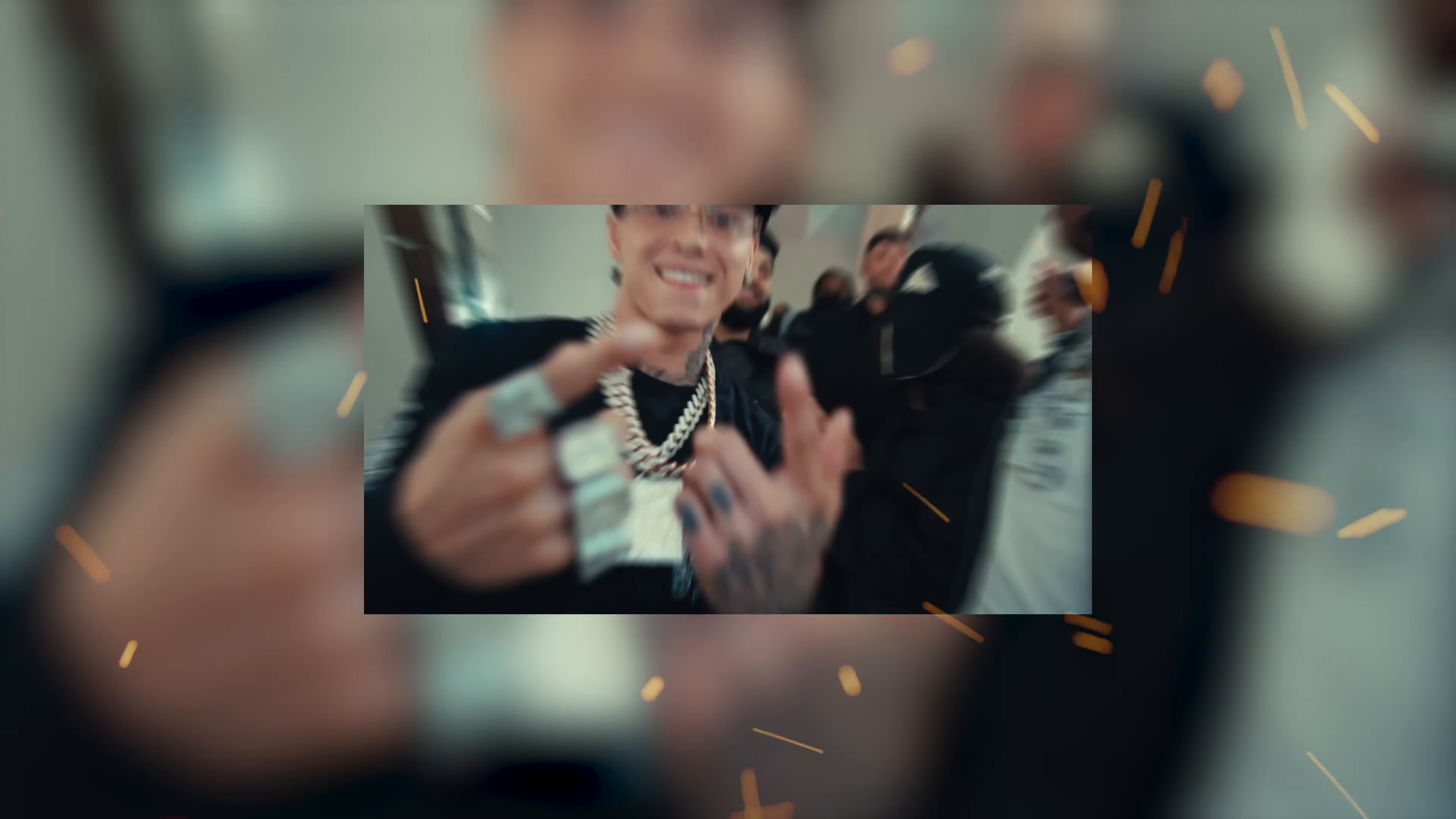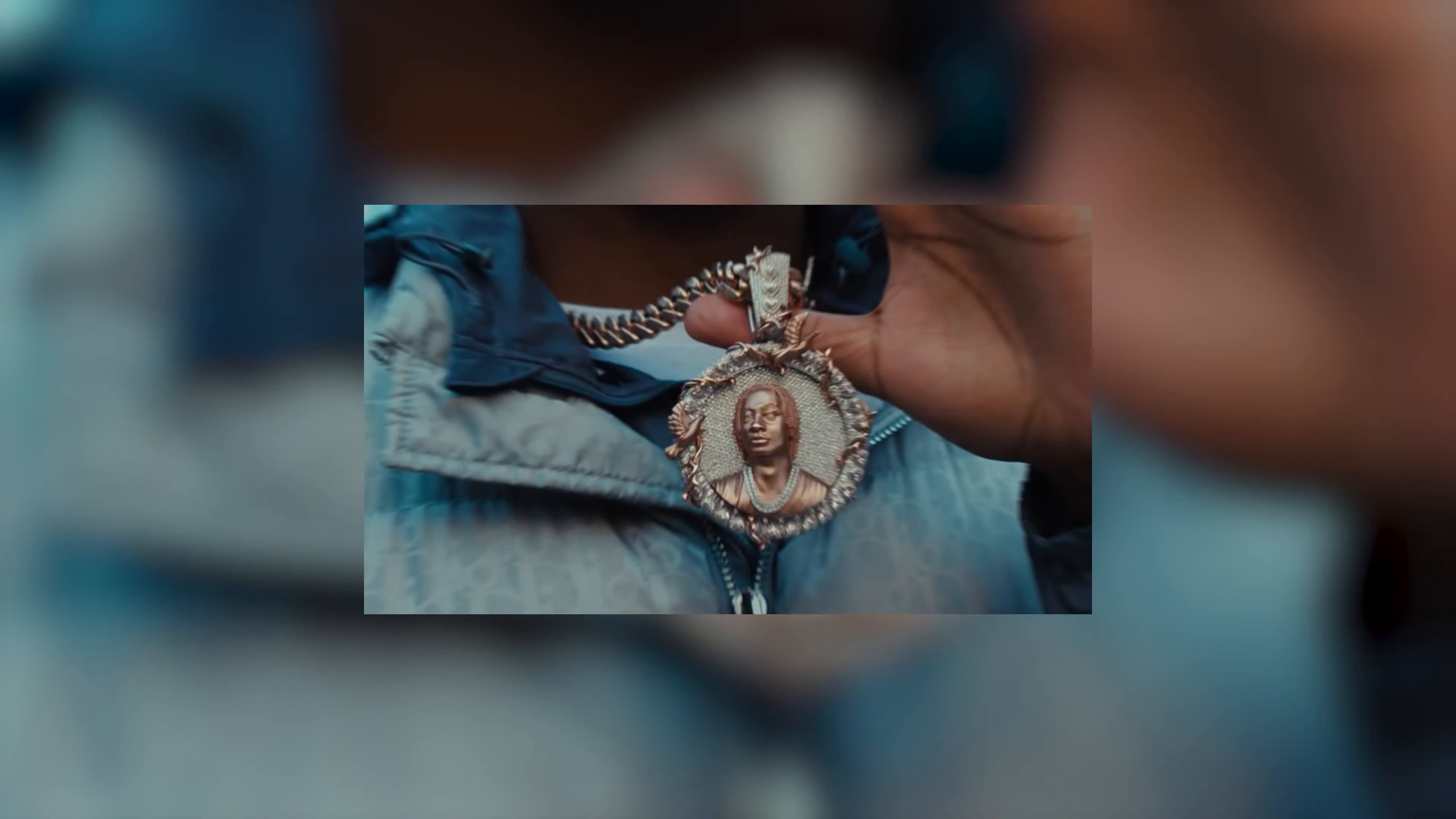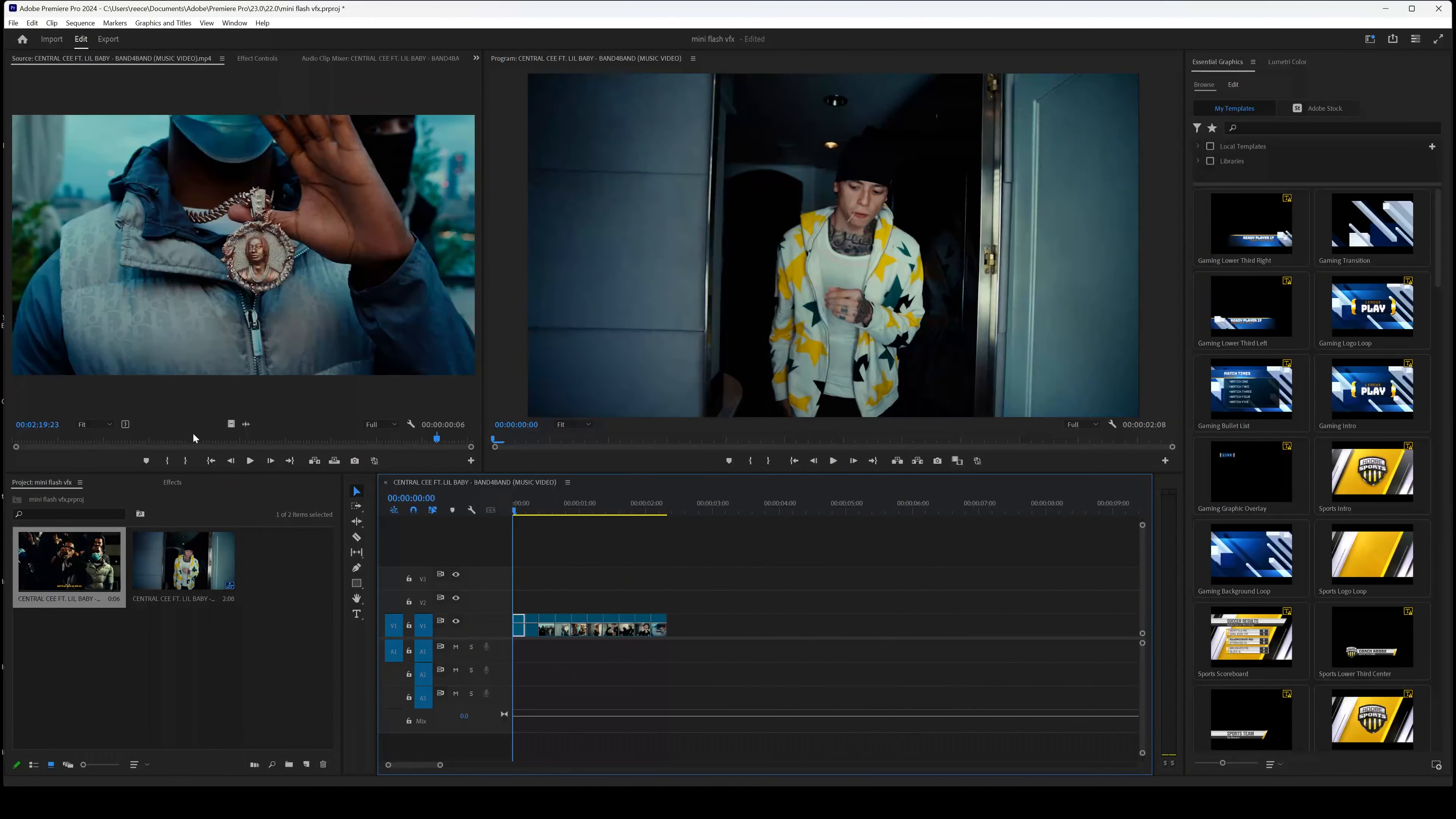In today's video, I'm going to be showcasing this rapid zoom transition effect that you can use in your music videos. I use this effect when the song has a high tempo or if there's a lot of energy going on in the video. So if you're new here, hit the subscribe button, and if you're enjoying the content, hit that like button. Let's get into this. For this effect, I'm going to be using the Central Cee and Lil Baby video as an example.